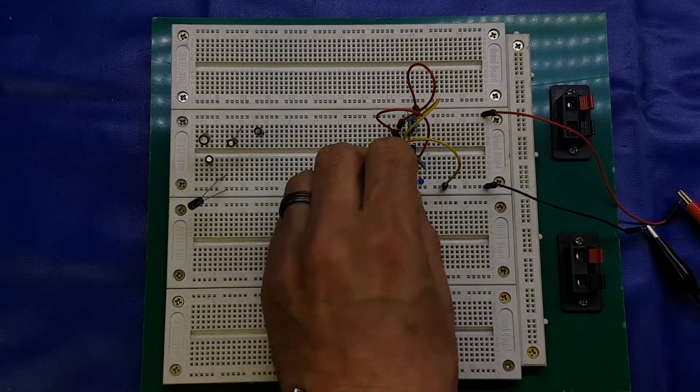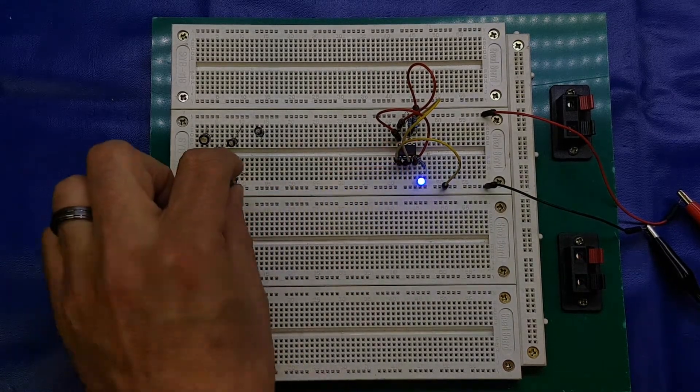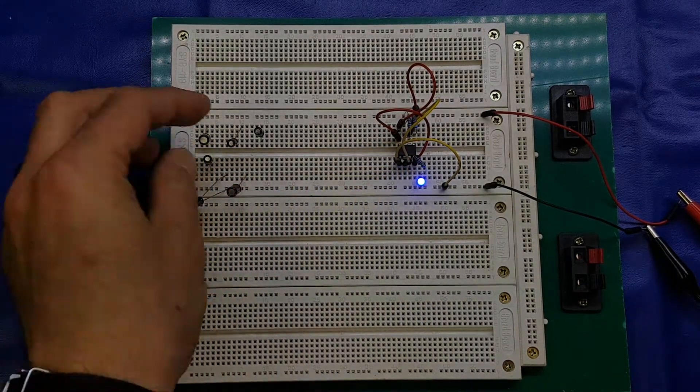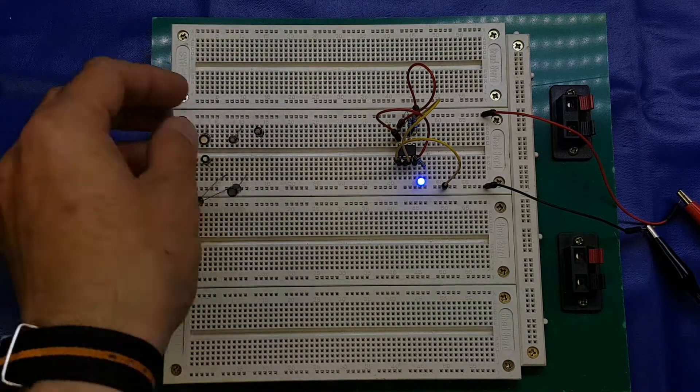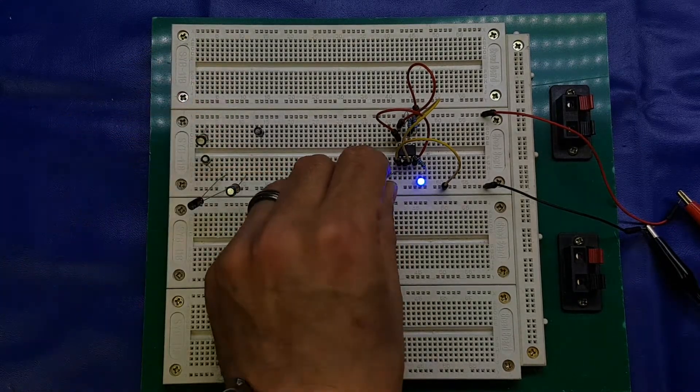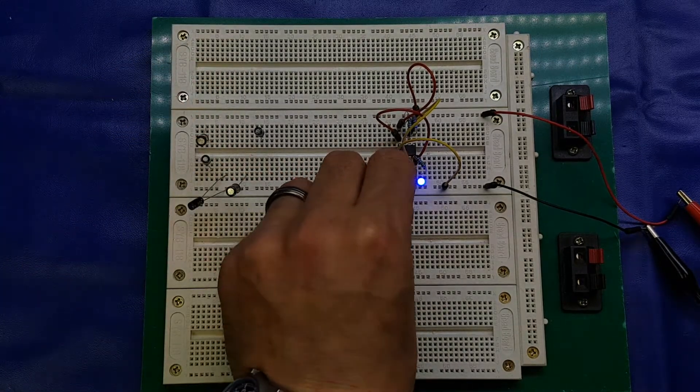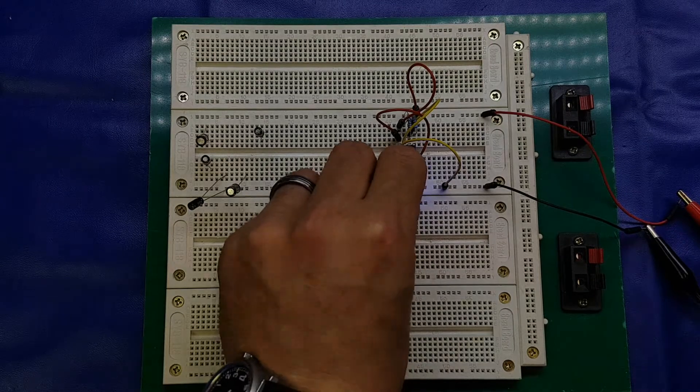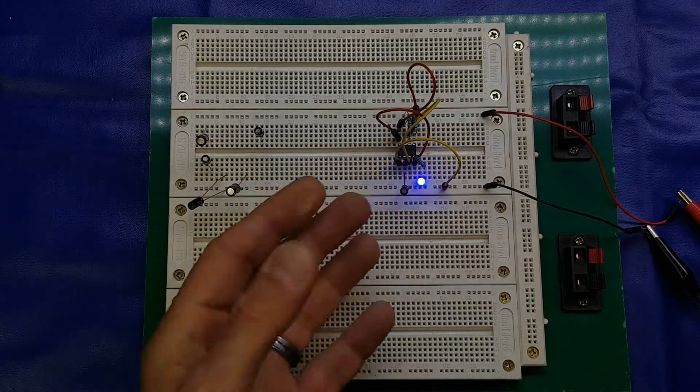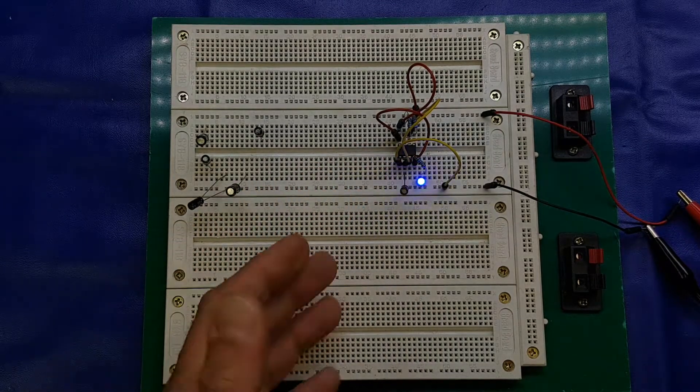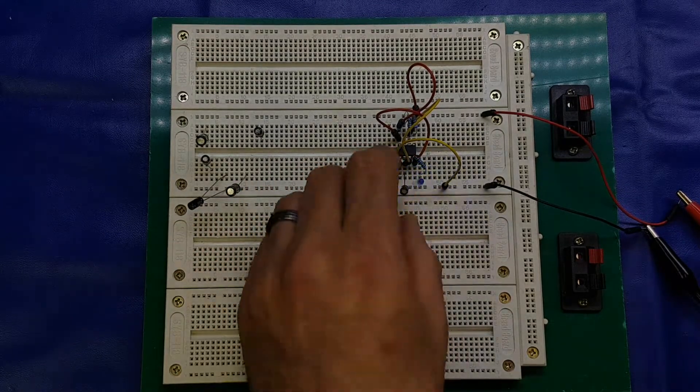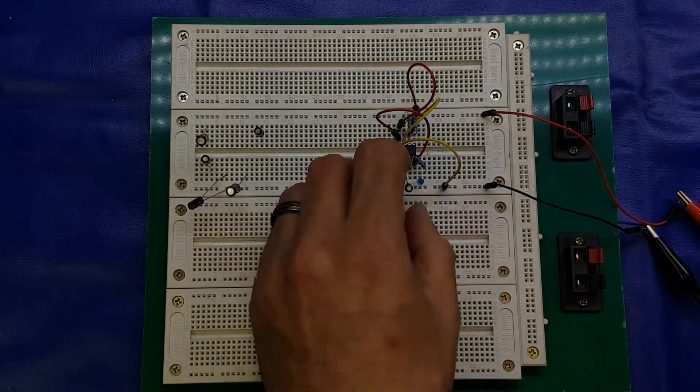Yeah, the bigger the capacitor, the slower the flash rate. Of course, the smaller, the faster. So, there we go. There's a nice fast one. I think that's the 0.22.